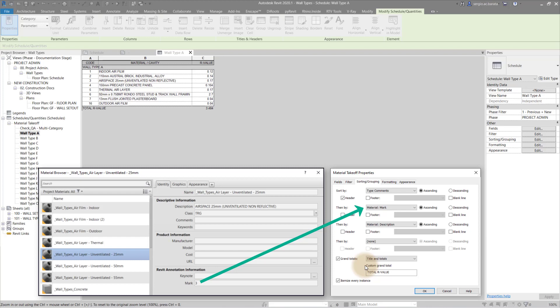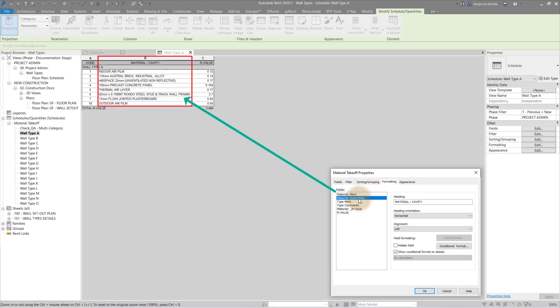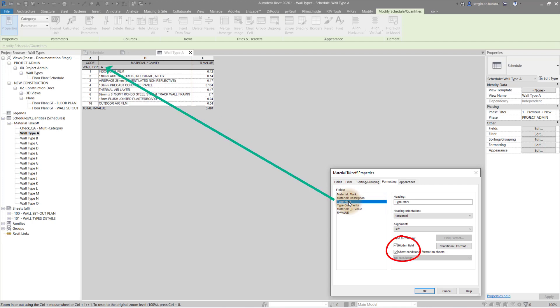Be sure to check itemize every instance because you want each layer listed. When formatting the schedule, some fields are sacrificial and can be hidden. Starting at the top with material mark. The heading is changed to code. Then moving down the list to material description. That heading is changed to material and cavity. The next two parameters are sacrificial. They exist only as a control and so can be hidden.